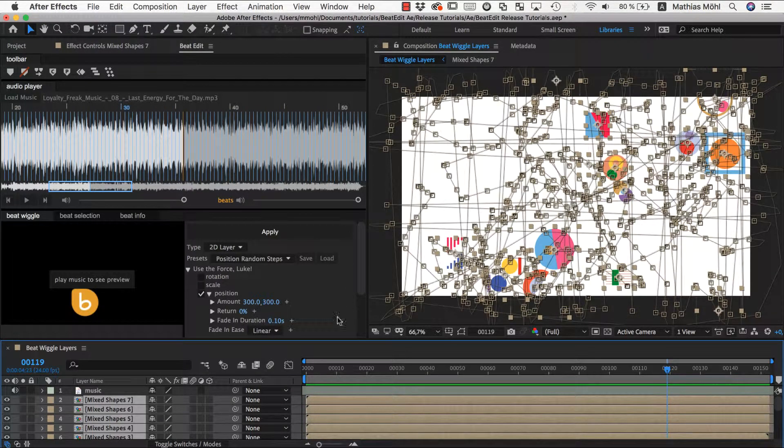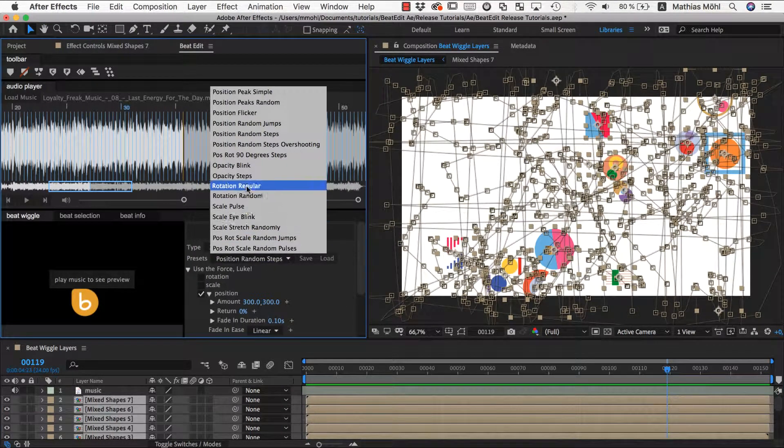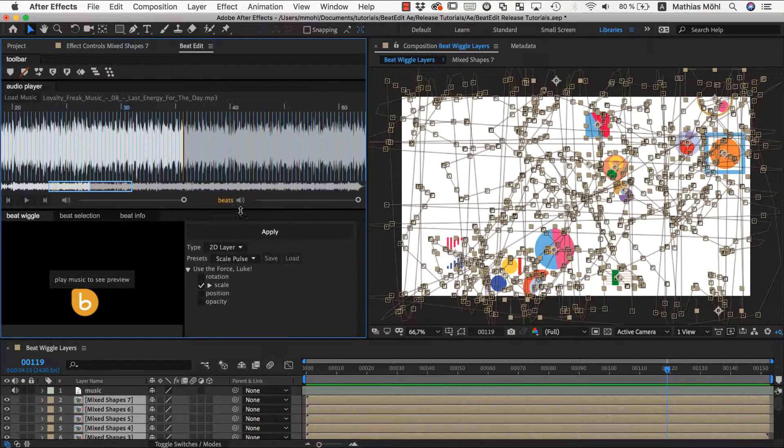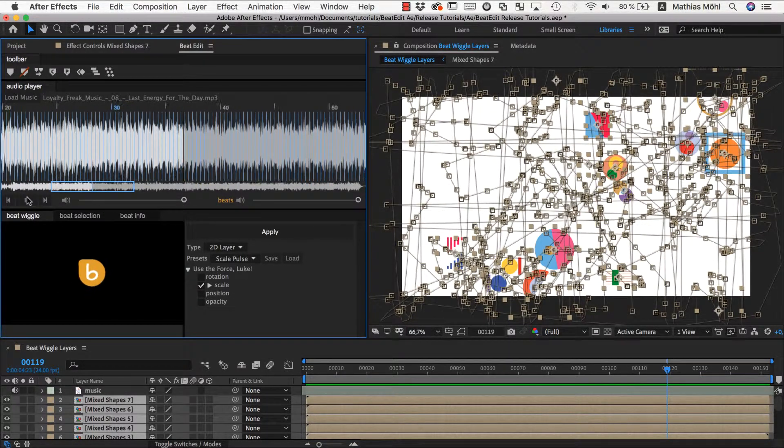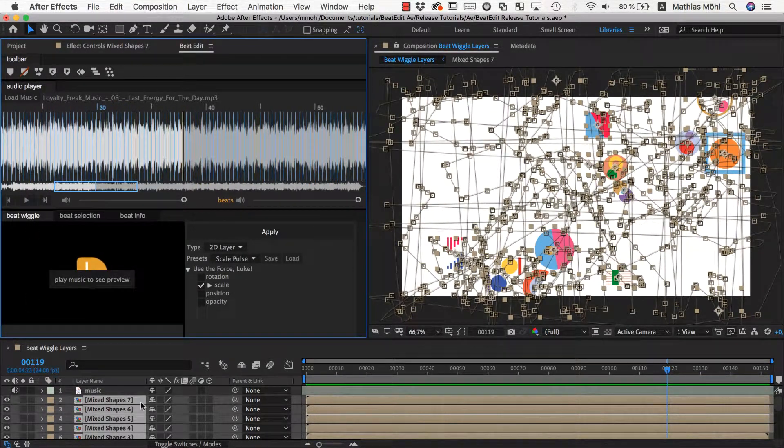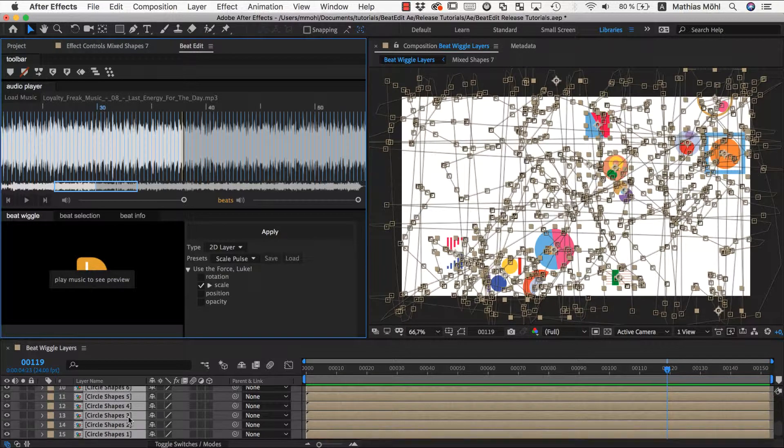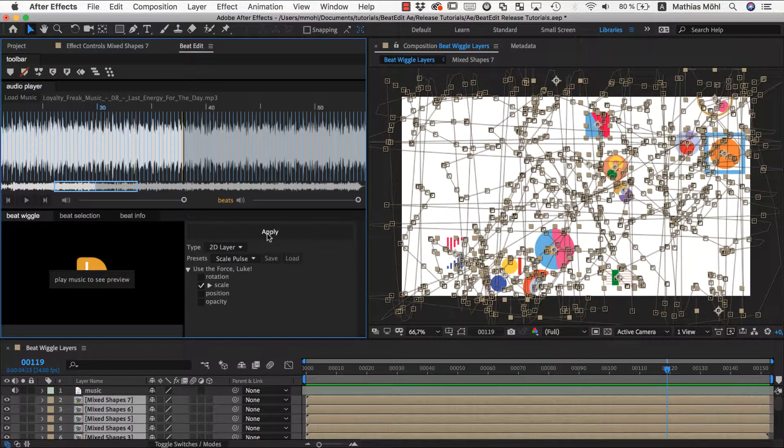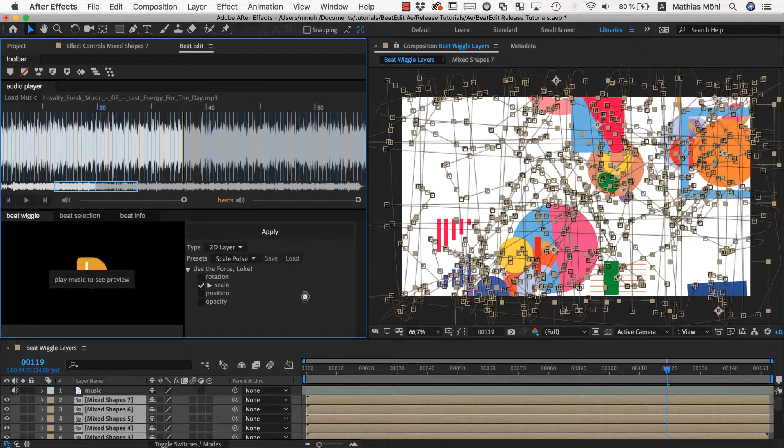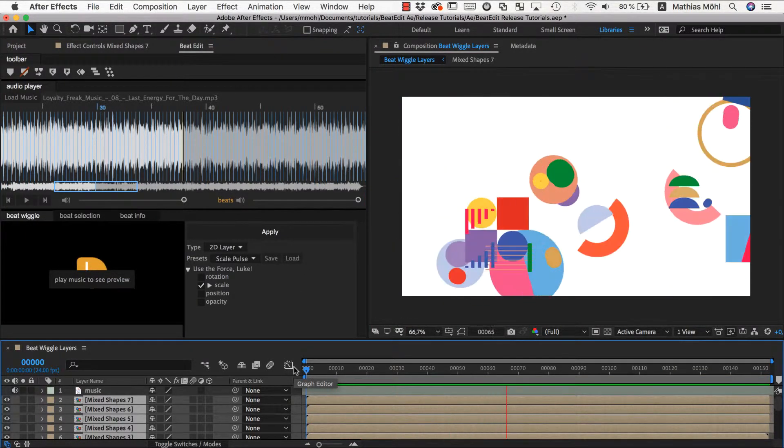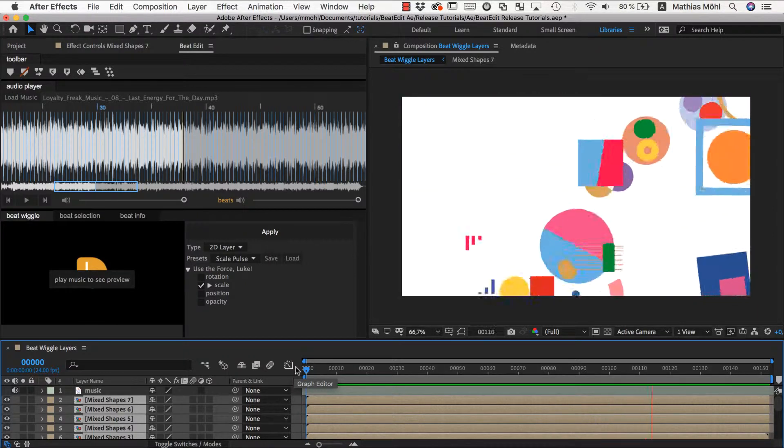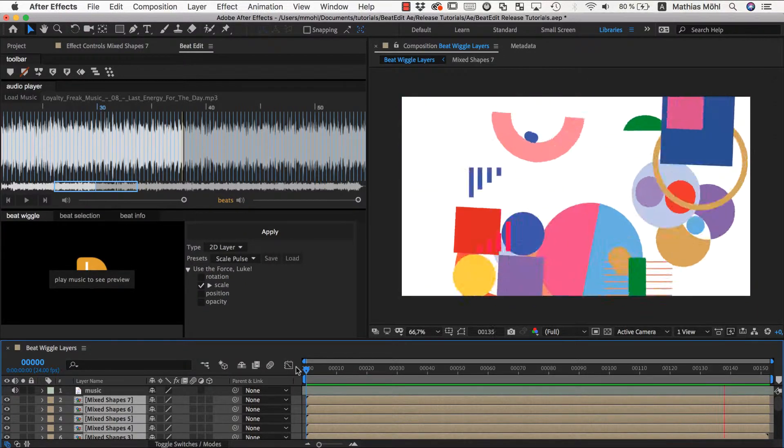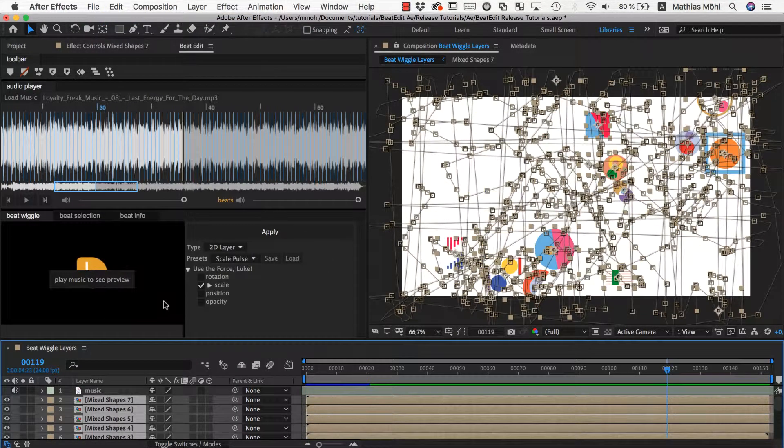To give this a bit more energy I might also want to give this a Scale Pulse. Let's try to apply the Scale Pulse with the default option. This time I don't undo such that the Scale Pulse combines with what is already there. Now this is maybe a bit too much scale, so let me undo this again.